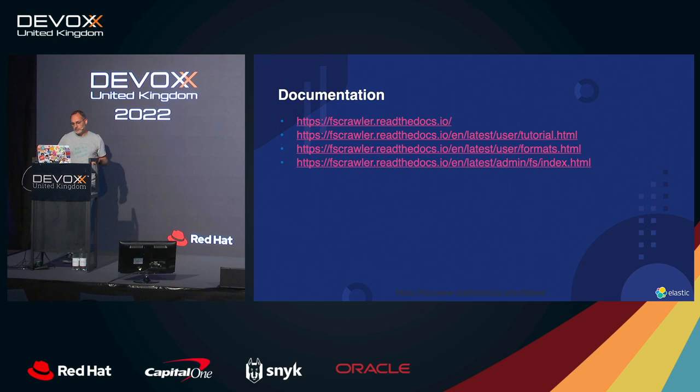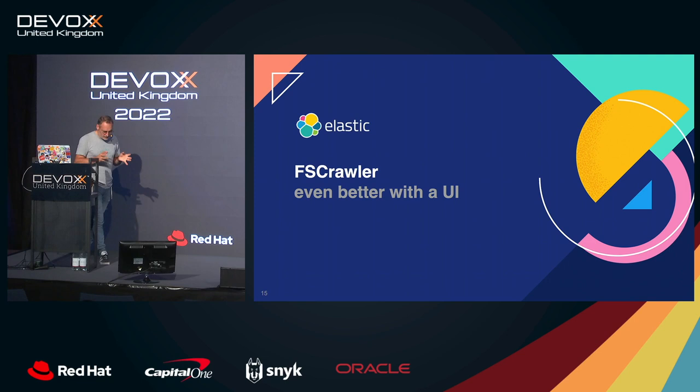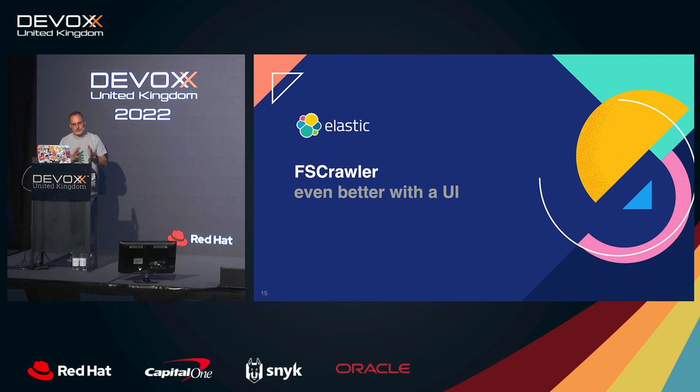So when I started to write this project, I wanted at the end to write a UI over fscrawler to provide a search box for this project and for Elasticsearch. But then, recently, I mean, two years ago or three years ago,